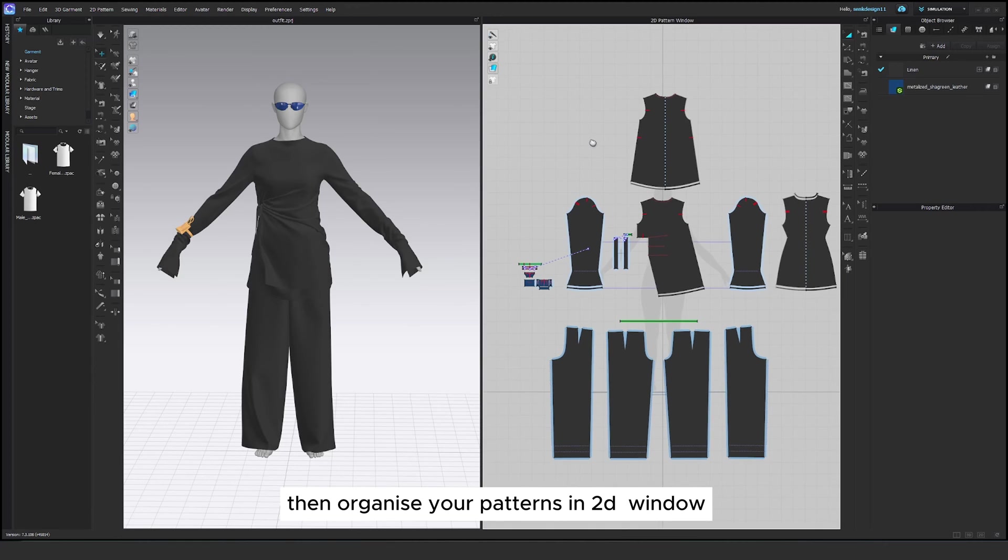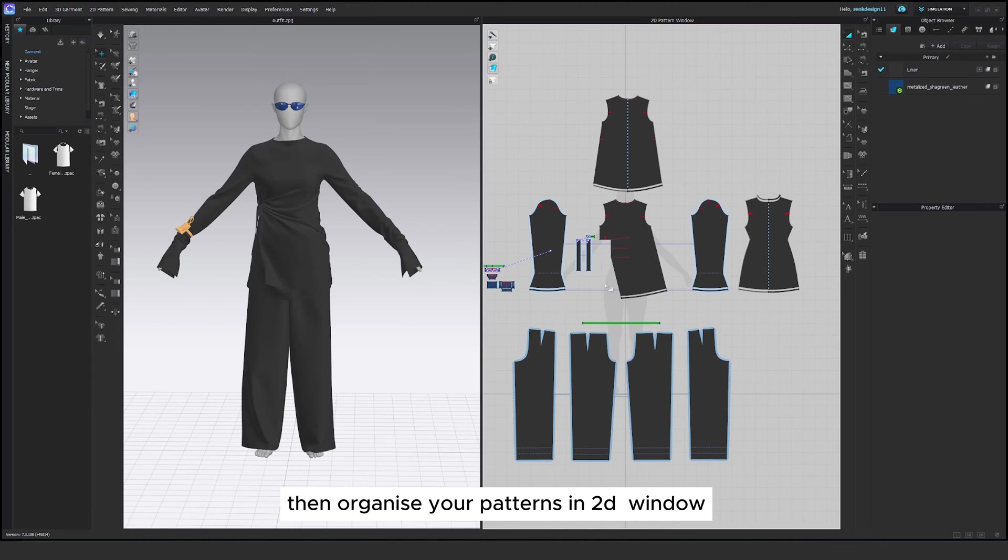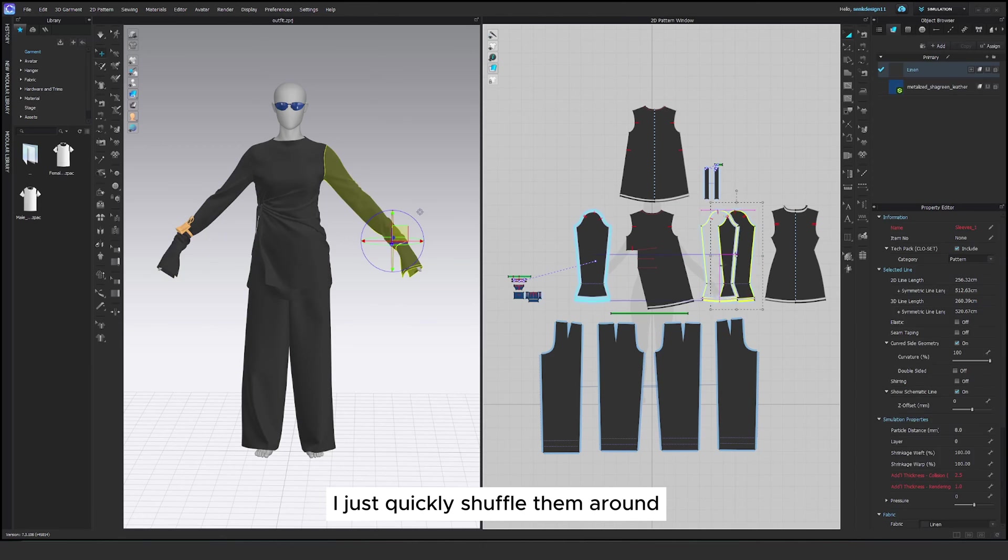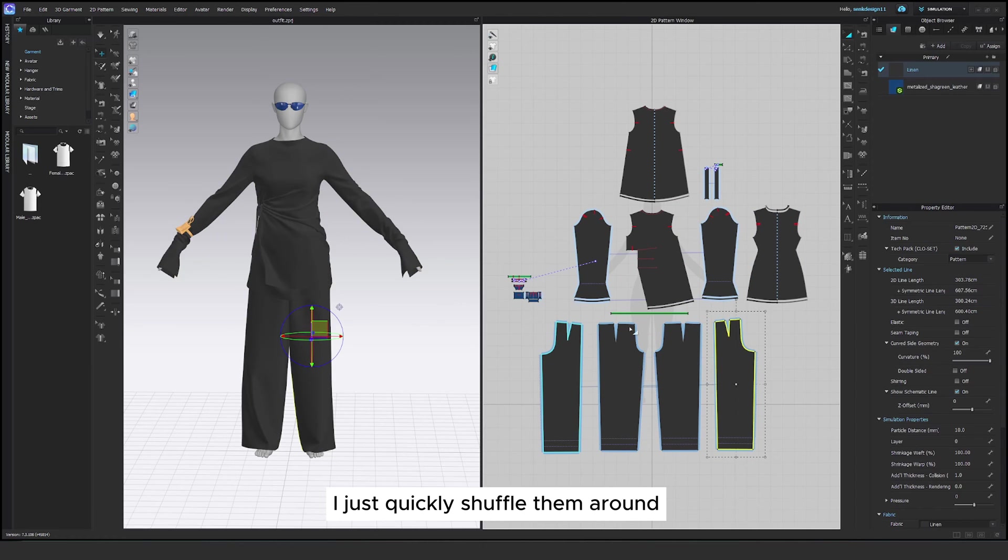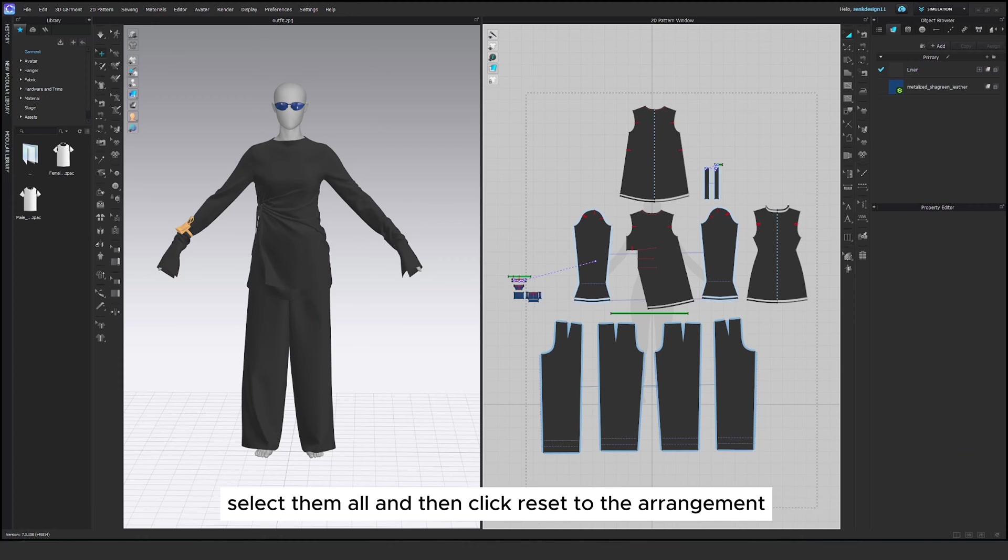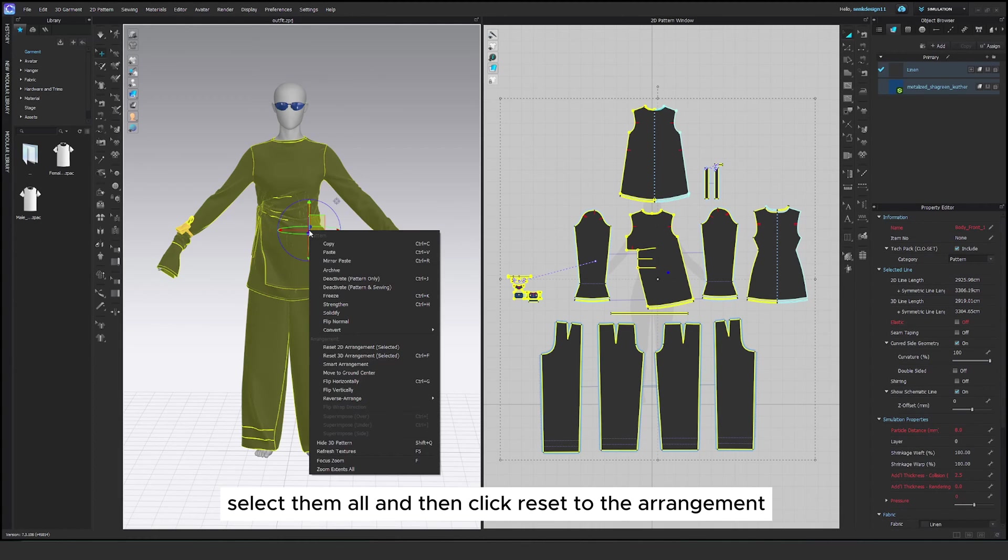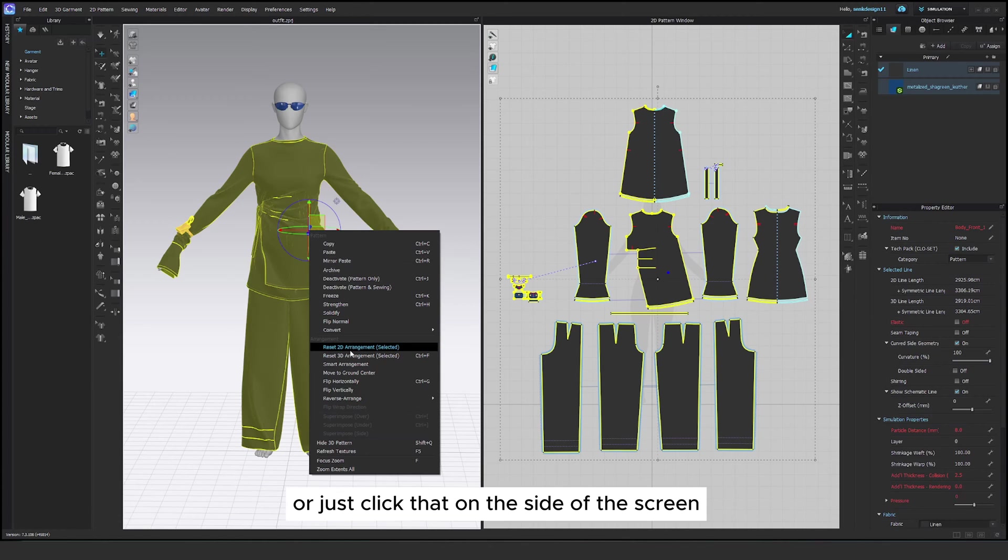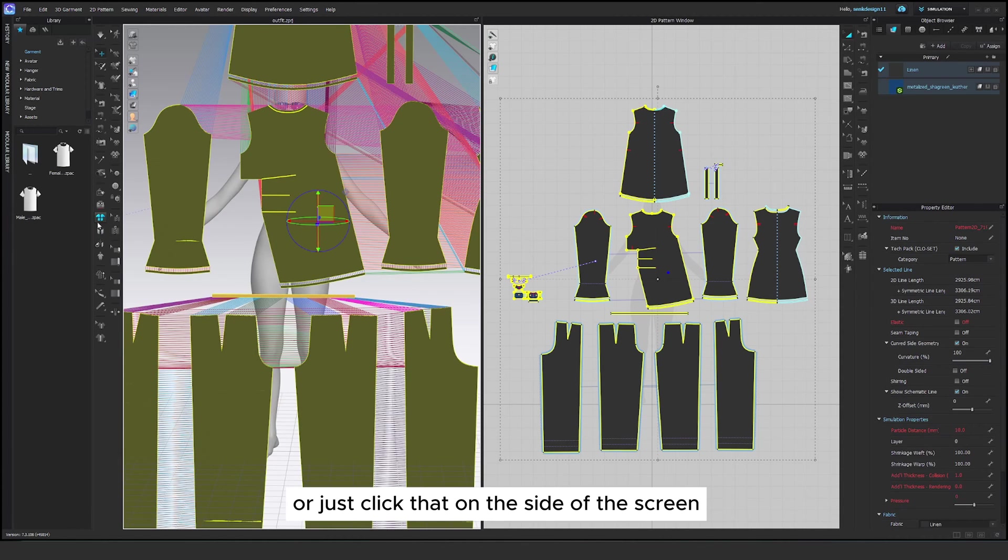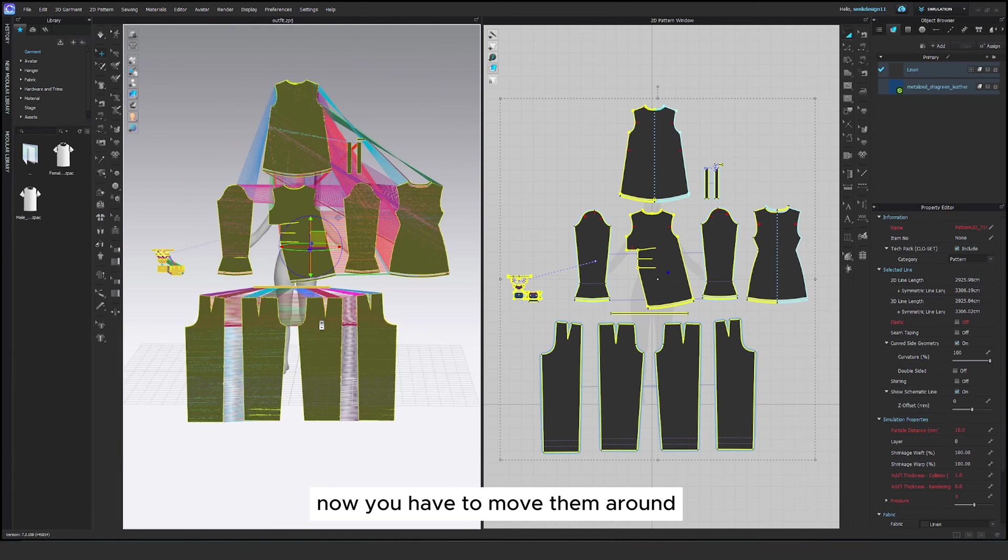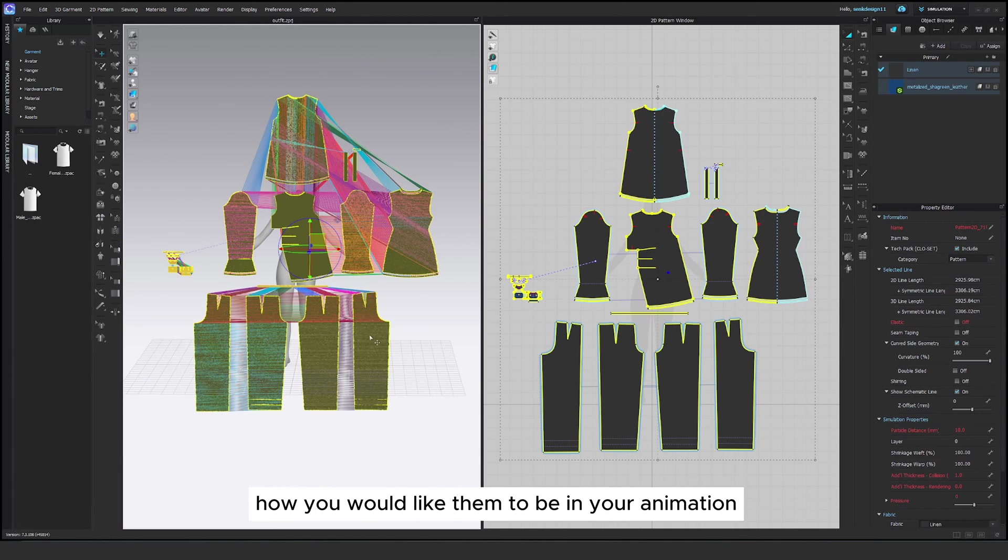Then organize your patterns into the window. I just quickly shuffle them around. Select them all and then click reset to the arrangement or just click that on the side of the screen. Now you have to move them around how you would like them to be in your animation.